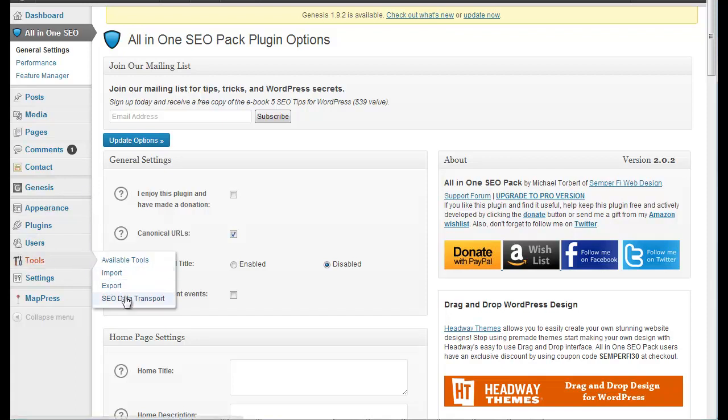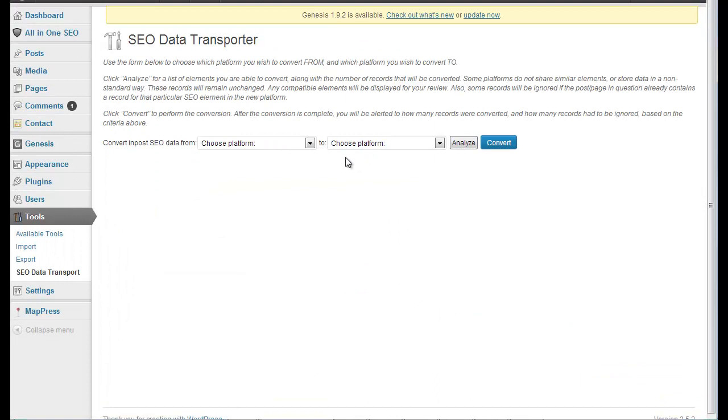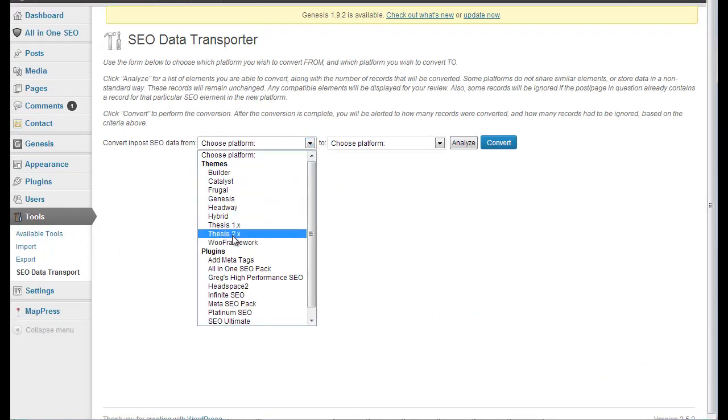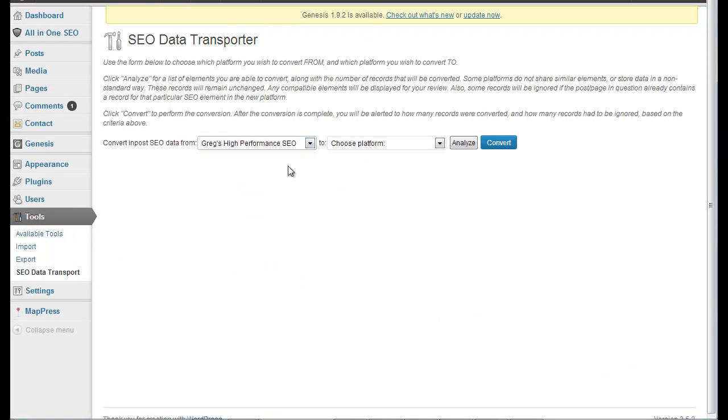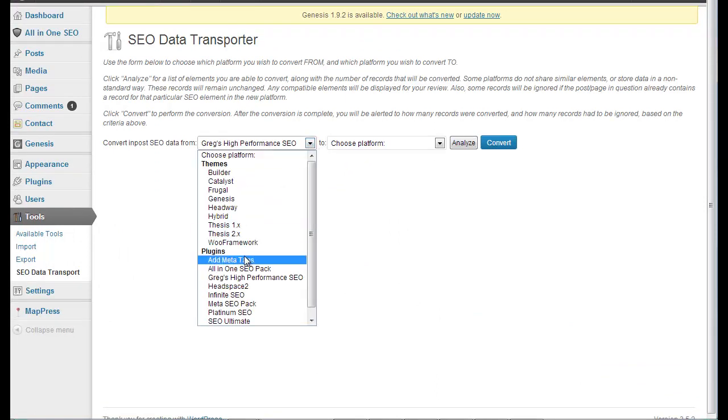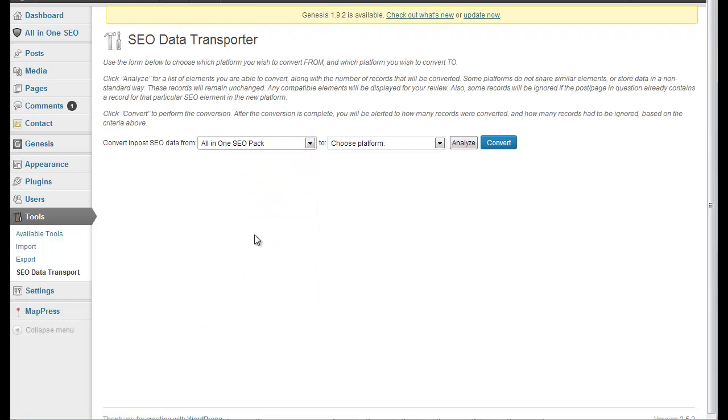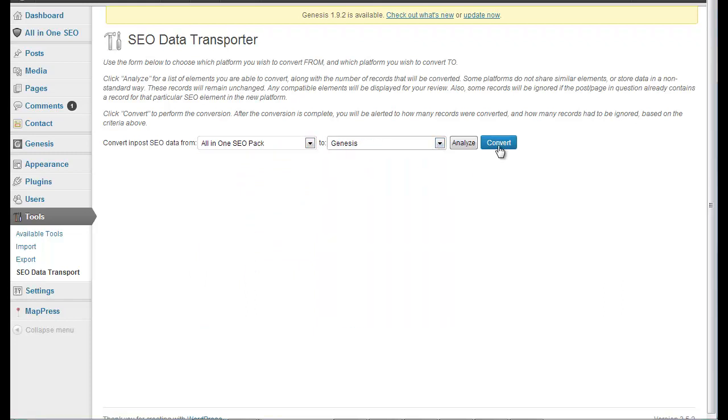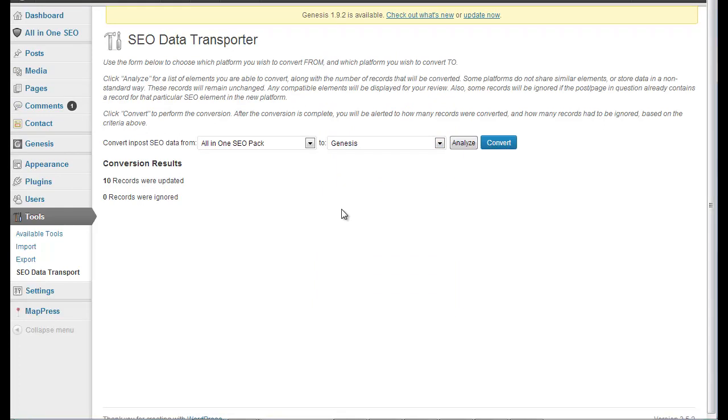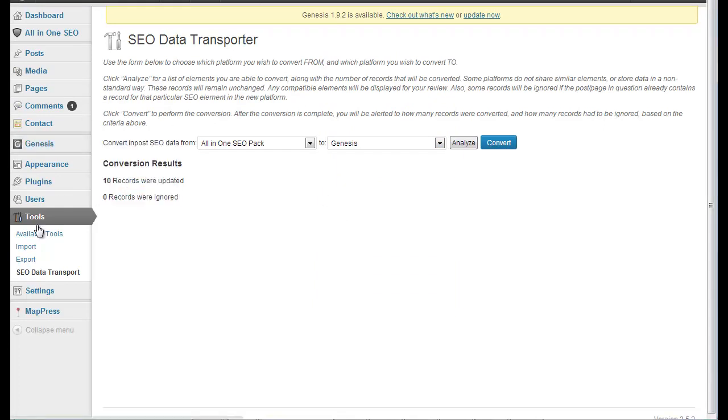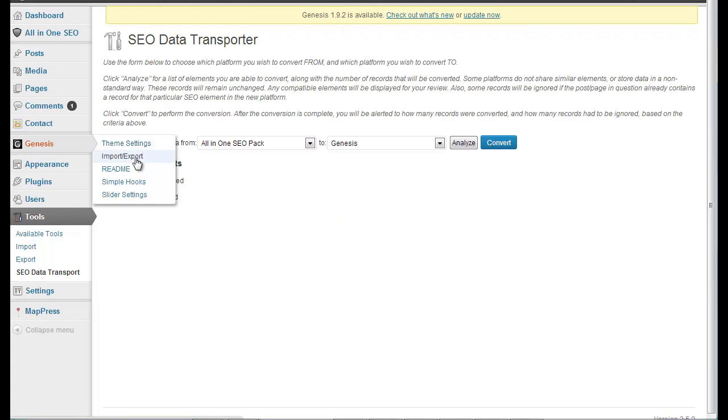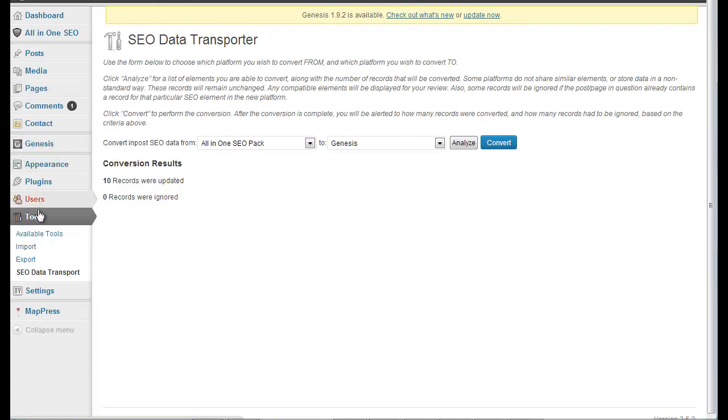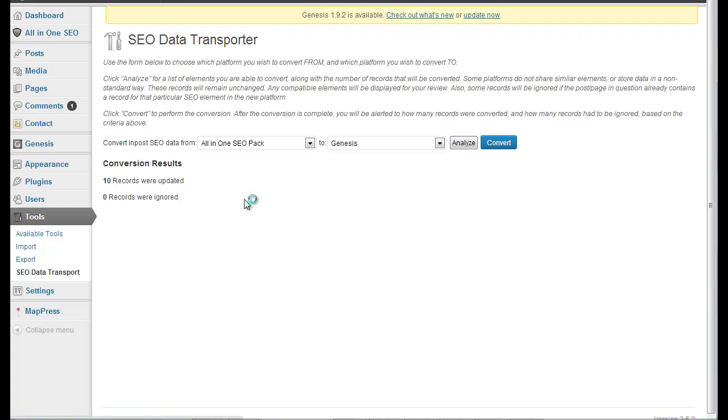So now we can switch this back because I want to stick with the Genesis SEO option and we'll convert. 10 records were updated. So you see Genesis, you normally have an SEO settings here, but because All in One is activated, it's not going to show up. So I'm going to have to deactivate my All in One SEO.